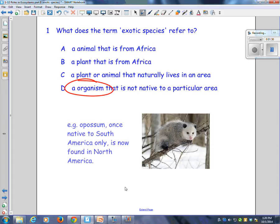Here's an example of an exotic species: the opossum. Once native to South America, it's now found in North America. When South America and North America were close together and there was some climate change going on, the opossums moved north, they adapted, and now they live here. You can just write as an example: opossum.